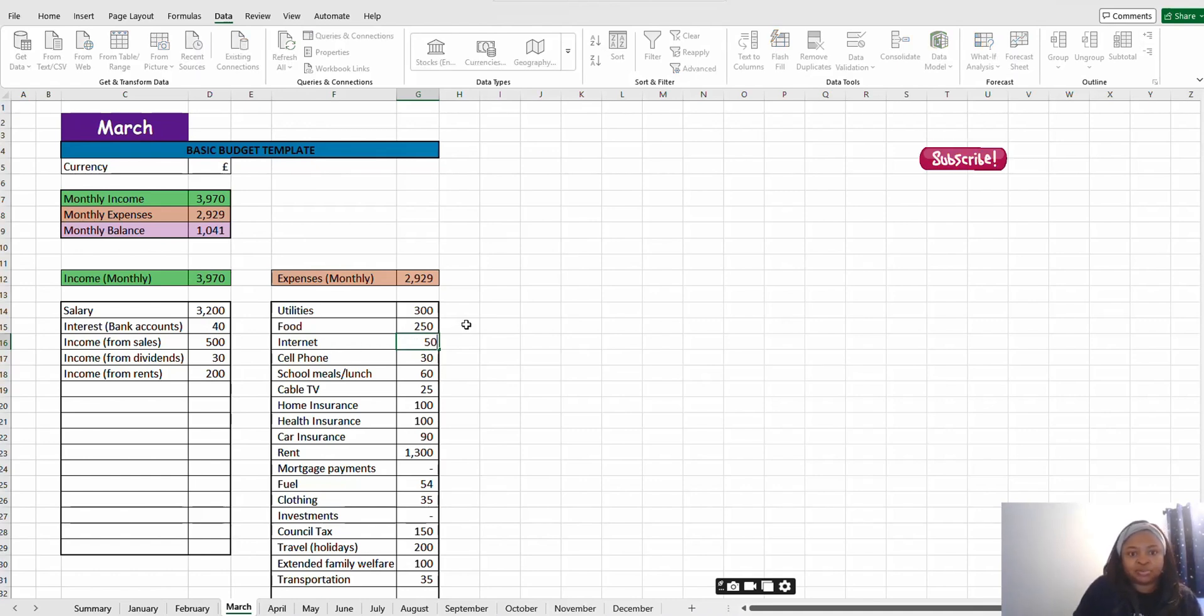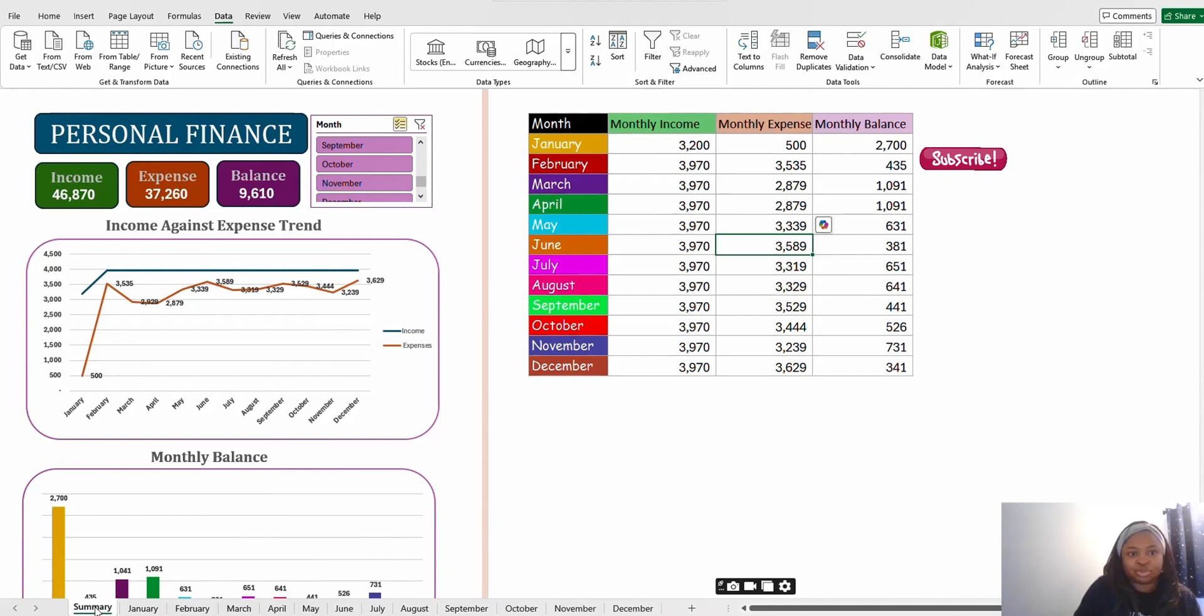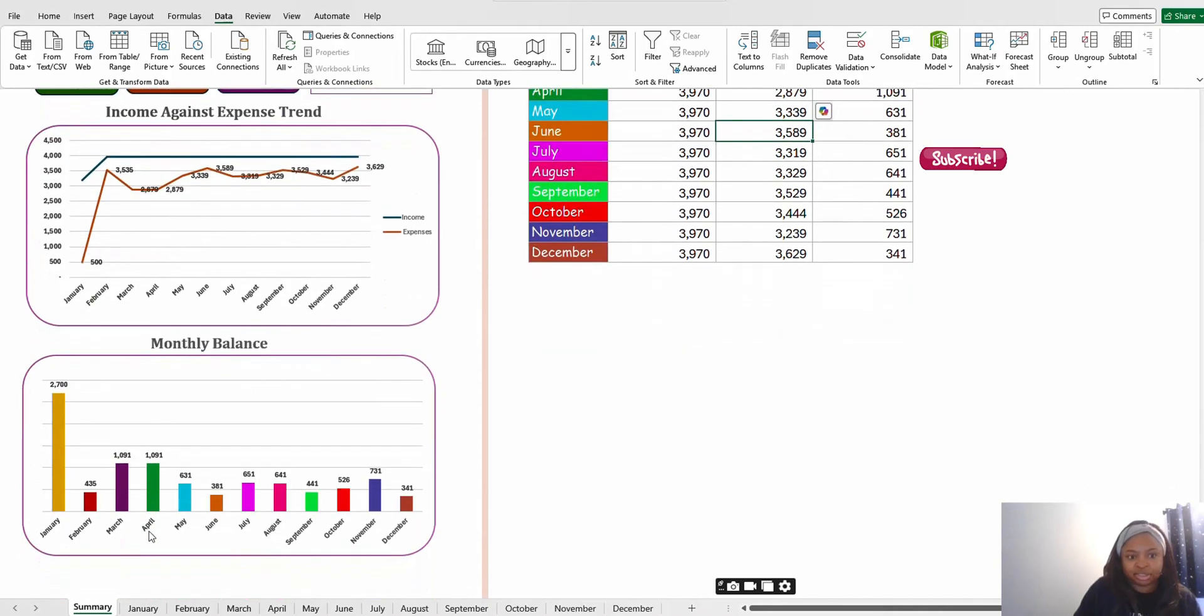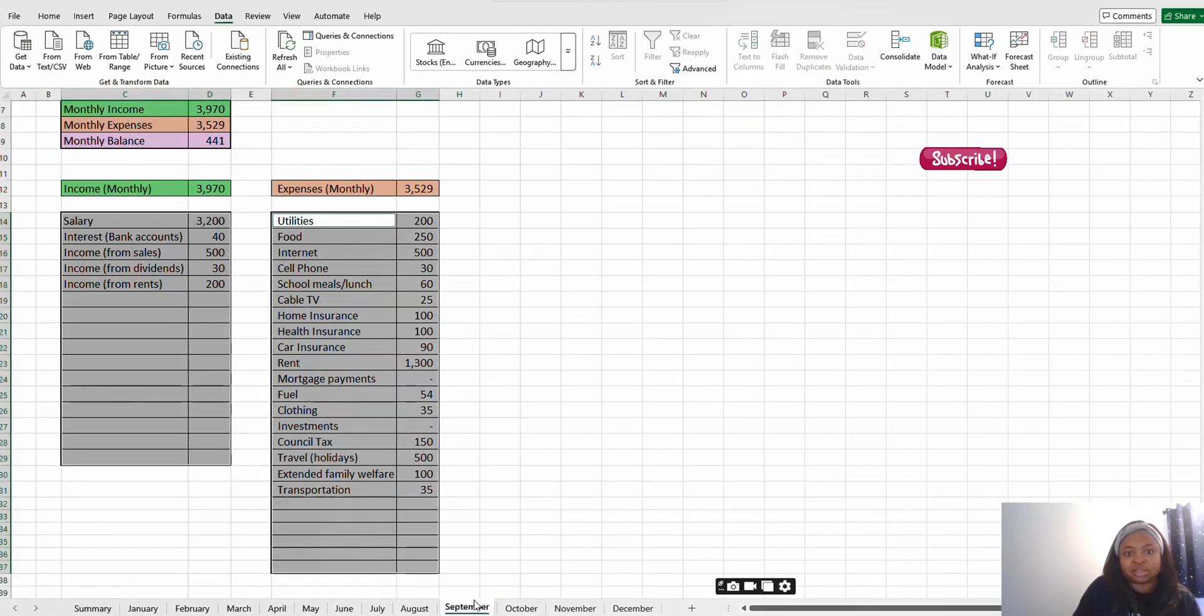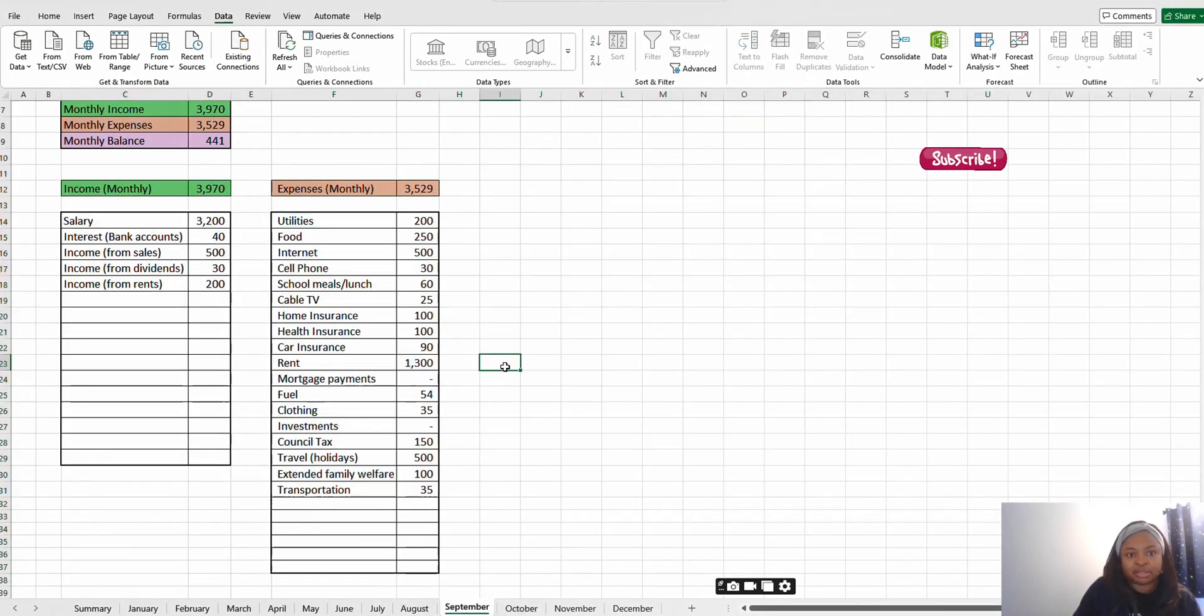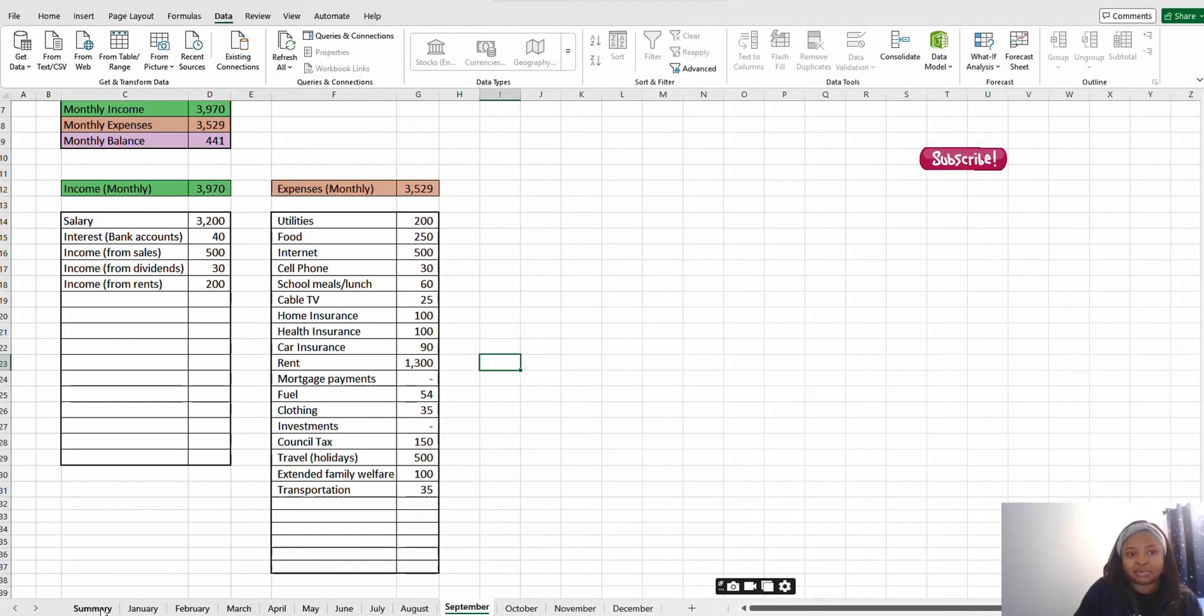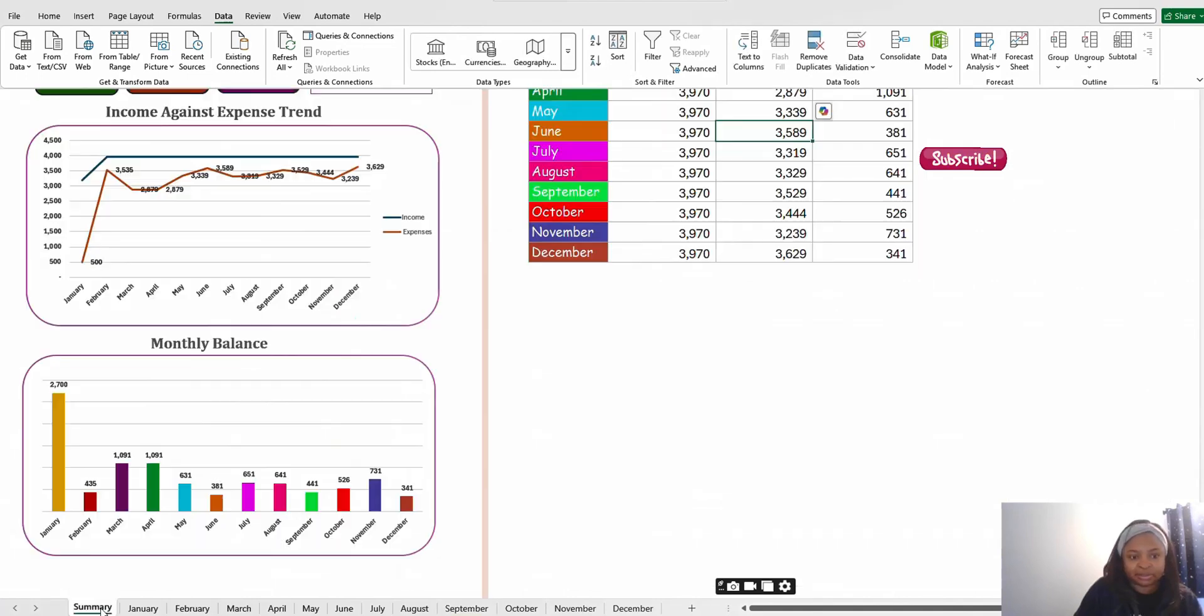Input 50 there and this is the month of March so that has changed to 2,879. You go back and you refresh. You can see it has changed that for you for the month of March. See 2,879. That is it. This is a simple Excel template to track your income and your expense.